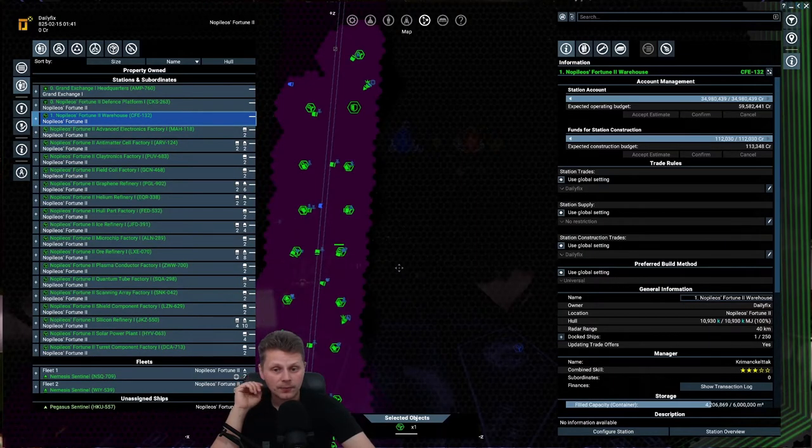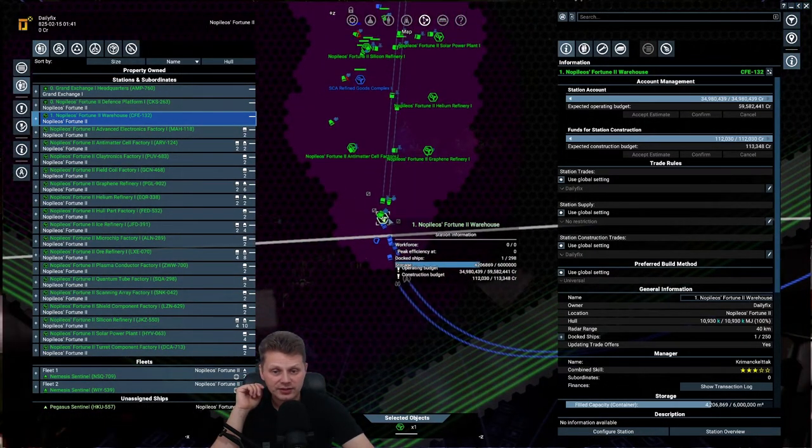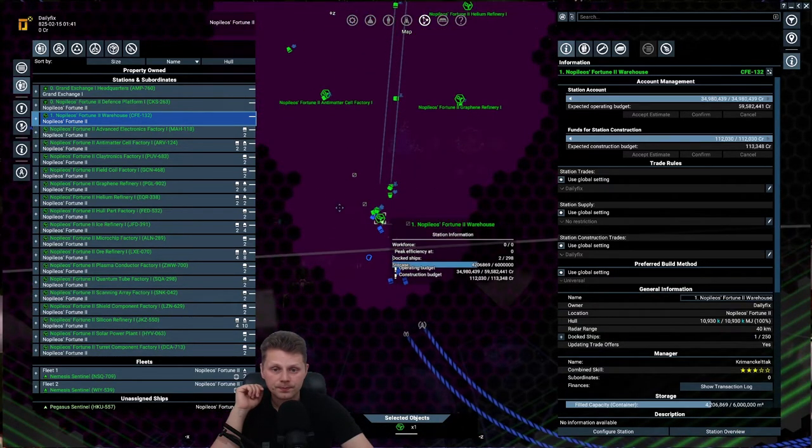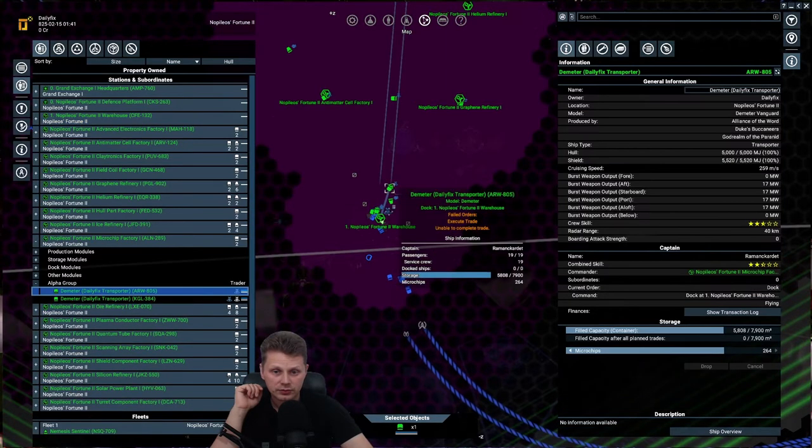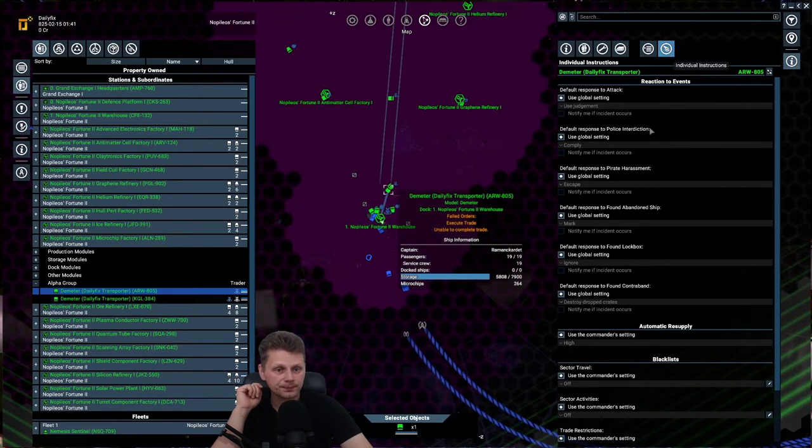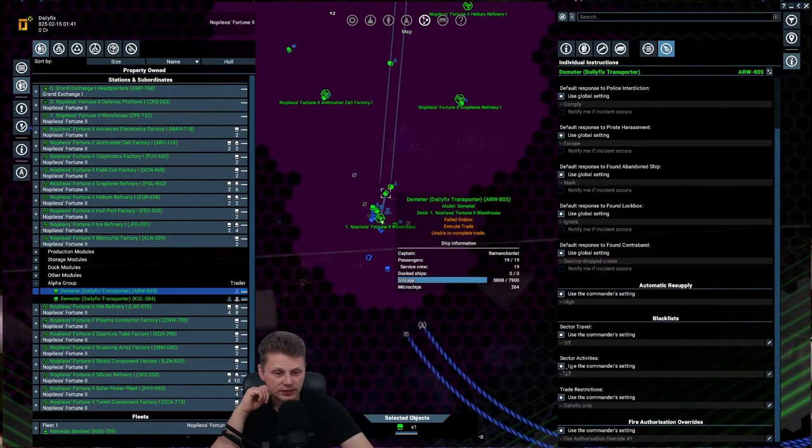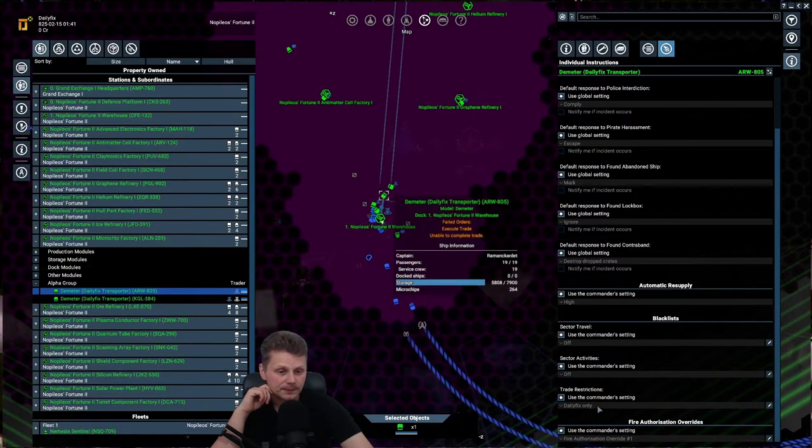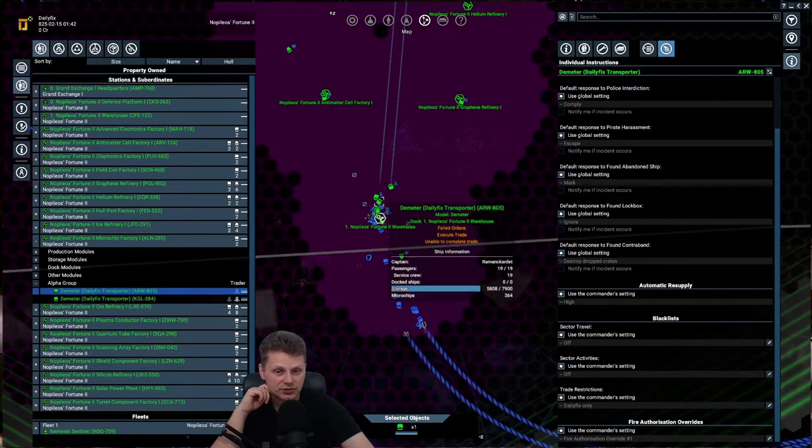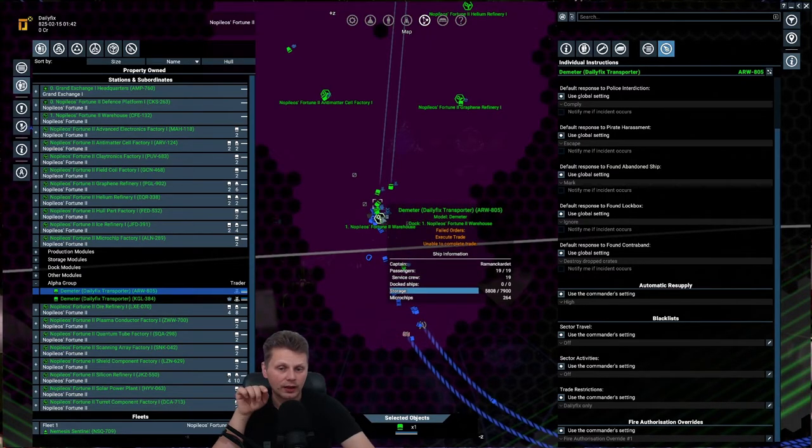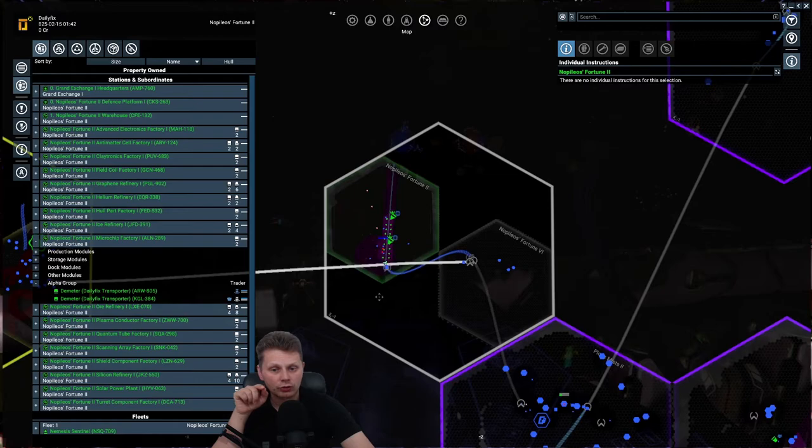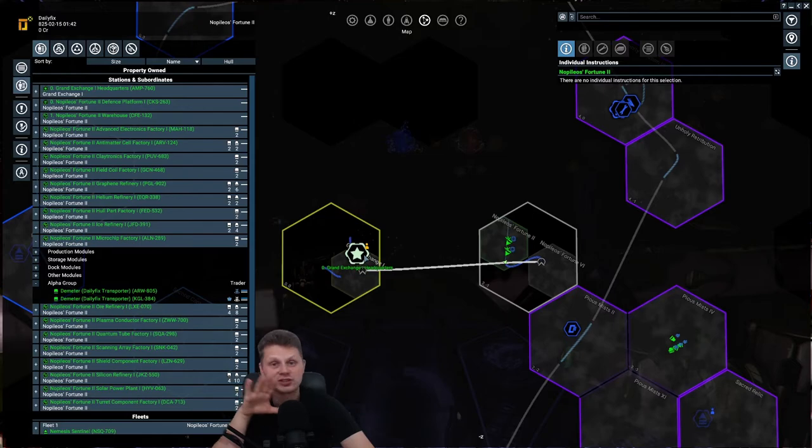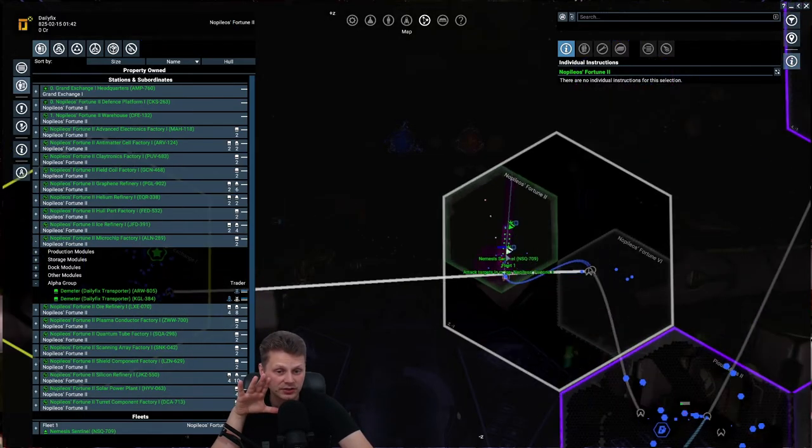And say you want to have this station supply another station. What you will do is you'll get a freighter. Just click. That's a miner. Transporter. You will go to behavior. And because it's on trade restriction daily fix and it therefore will only trade with your stations, assign it to your warehouse. And then it will actively go to the other station and resupply that. Because you set it up the same way as you set it up this way.